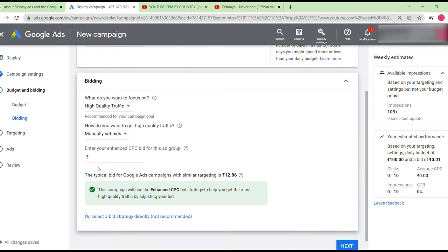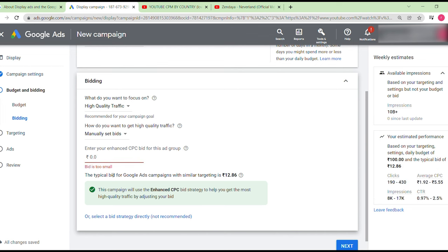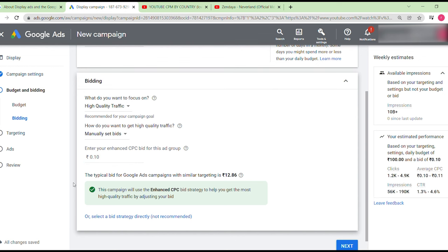For every click, you set a cost — for example, 0.10 rupees per click — and you'll get an estimated 1.2 to 4.9 clicks with a CTR of 1.3 to 4.6 percent. Impressions are very important: for example, 56,000 to 190,000 impressions, with an average cost per click of 0.10 to 0.11 rupees. Then click next.